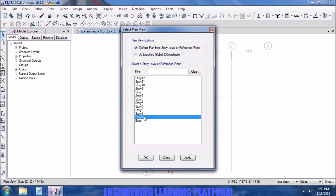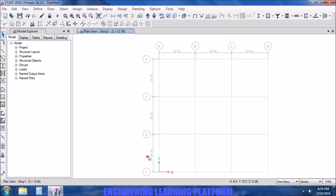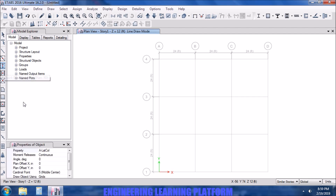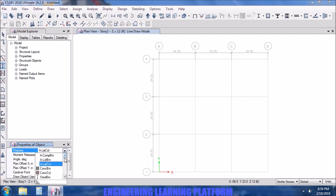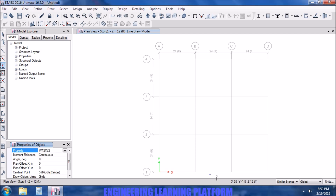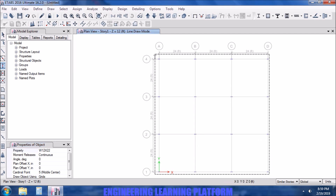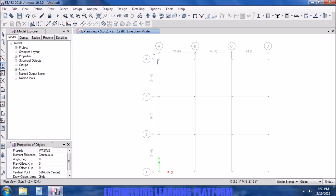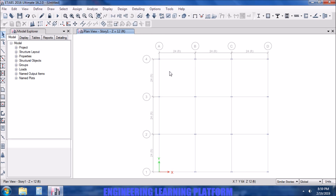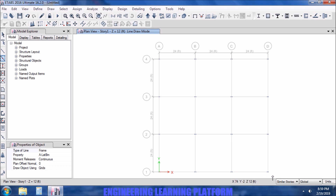Now we go to story 1, which is the master story. Let's select the similar stories option so that we can draw in similar stories while being in the plan of story 1. I will select any cross-section randomly for demonstration purposes and draw the columns in story 1, which is the master story of stories 2, 3, and 4. Let's draw beams as well.